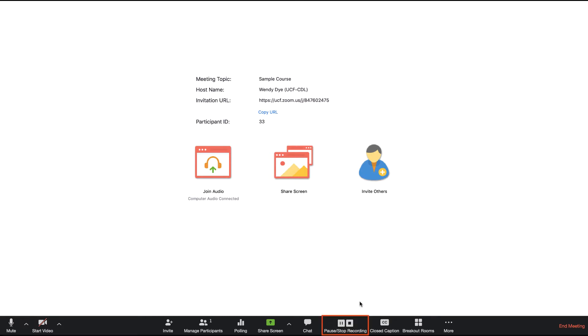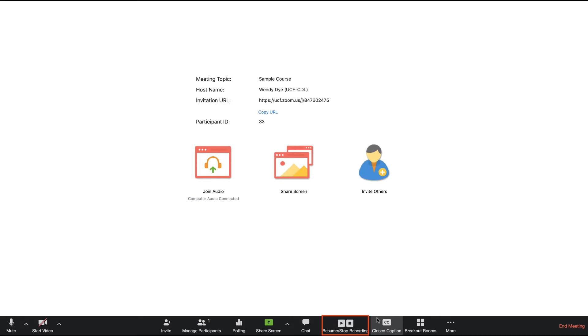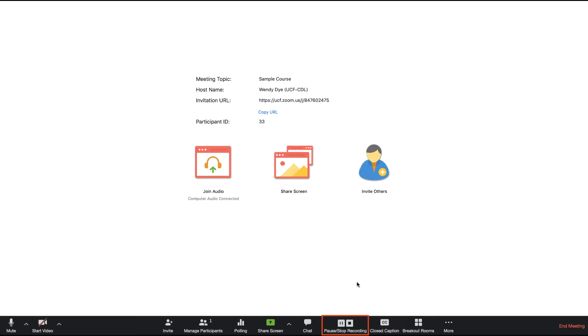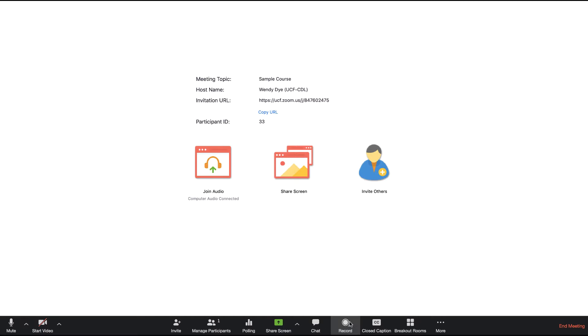You can pause and stop recording at any time by clicking on the Pause or Stop icon. Use Pause if you wish to continue recording at another time during the meeting. This will result in one final video. If you stop and begin recording again, you will create additional videos with the same title.